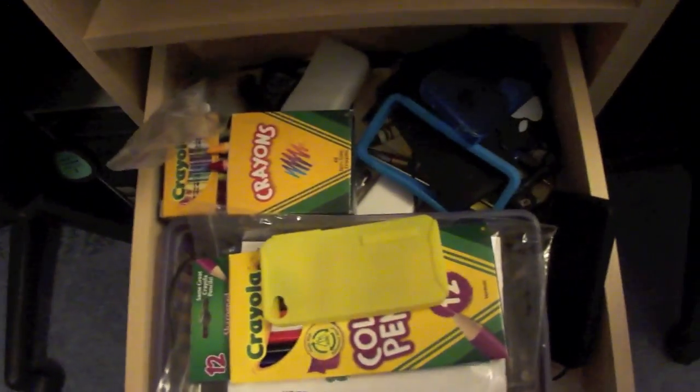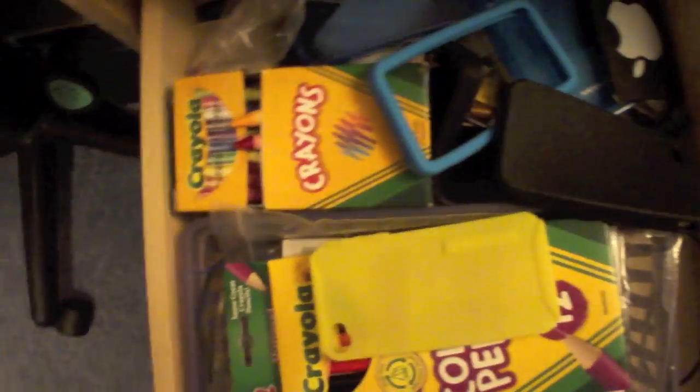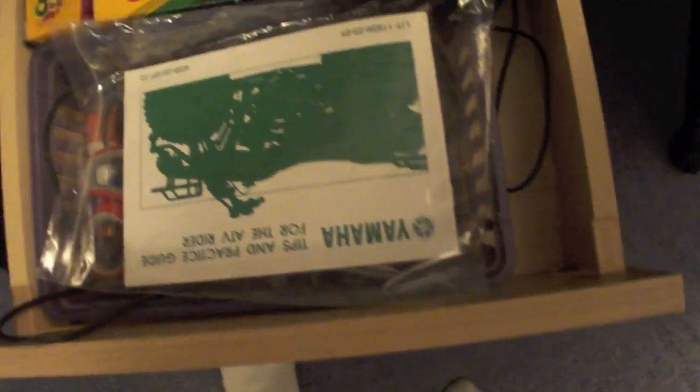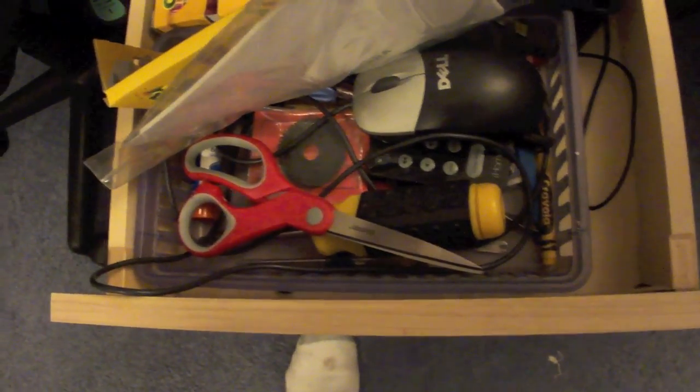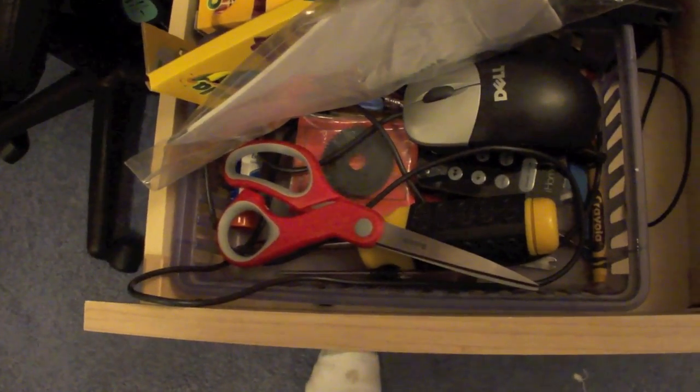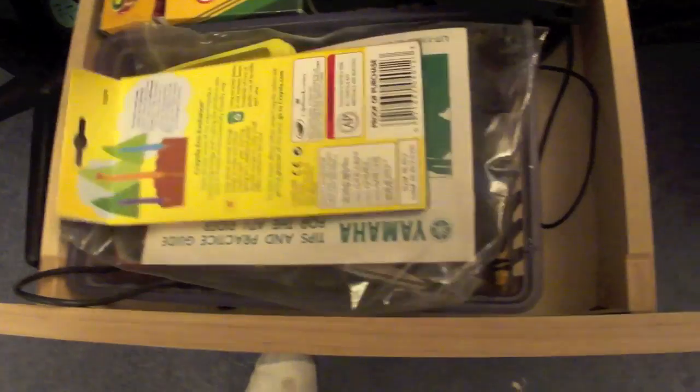In here we have all my iPhone 4 cases, some crayons, another case, Yamaha four-wheeler manual, scissors, a spare part from my RC car, and a Dell mouse.